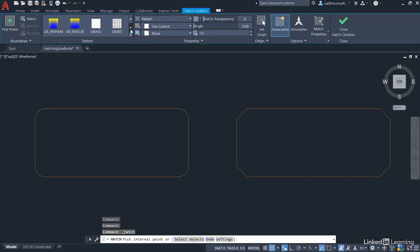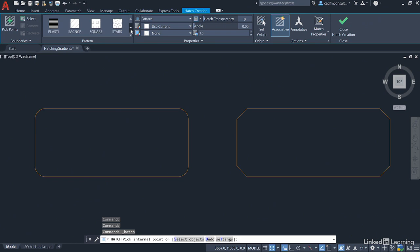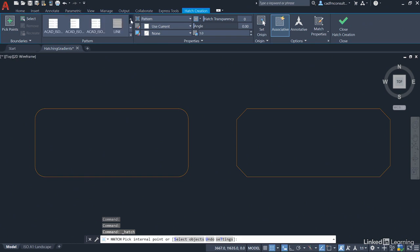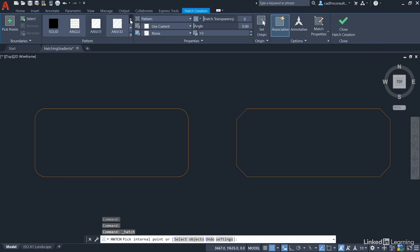As we keep going further down, you've got gravel, hexagons - lots of different types of hatch patterns. As you work your way down to the bottom, you can actually create user-defined ones as well. I'm just going to go back up to the top, clicking all the way back up again. I'm going to use the default one, ANSI 31.